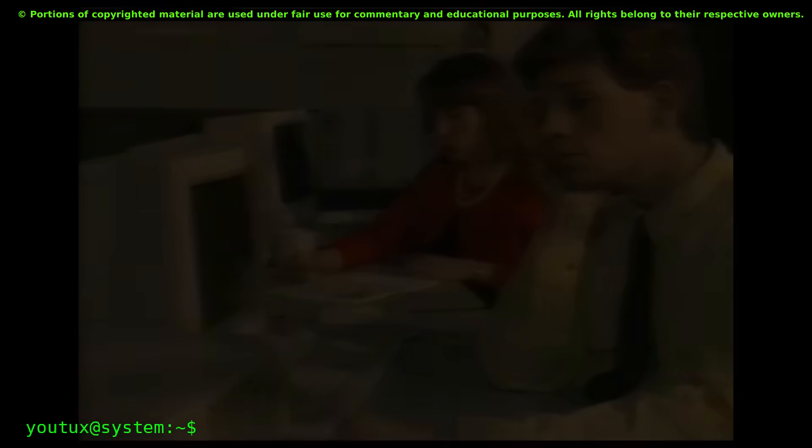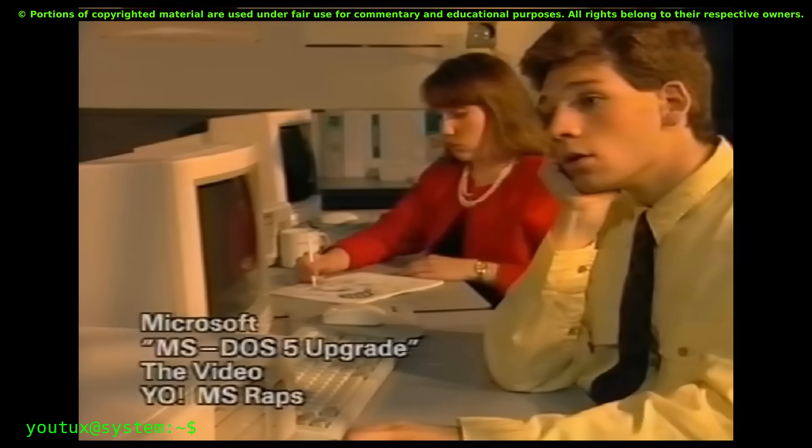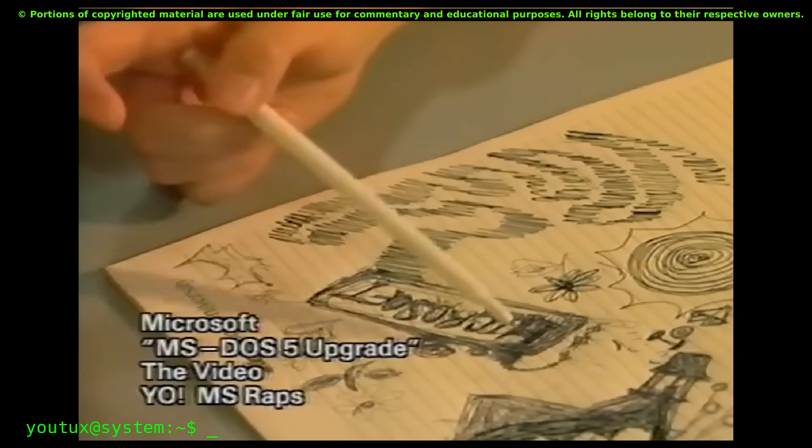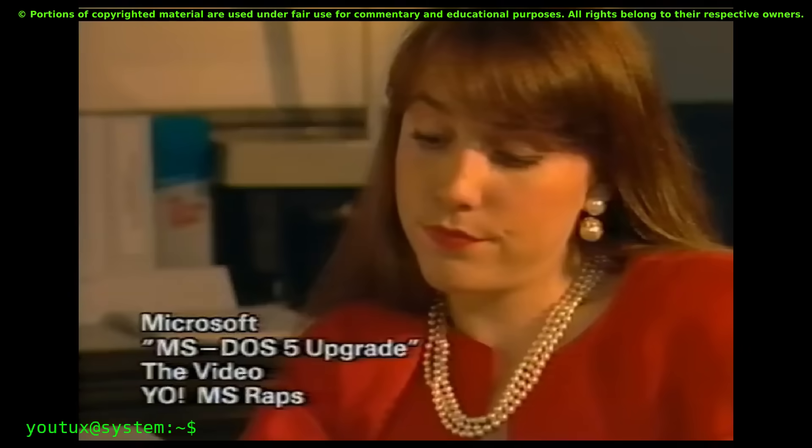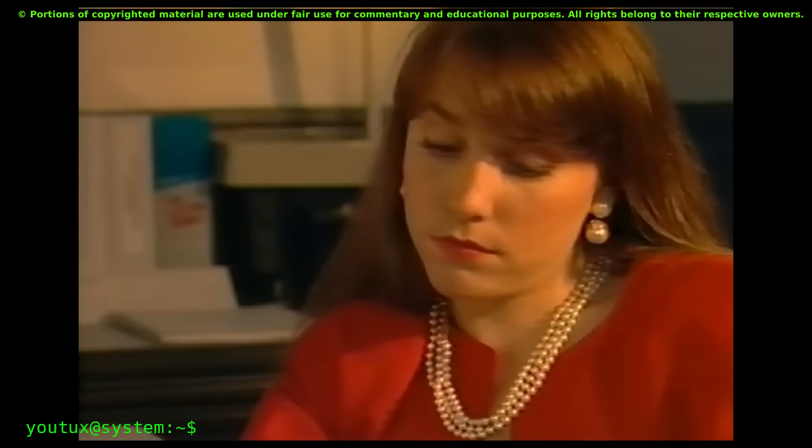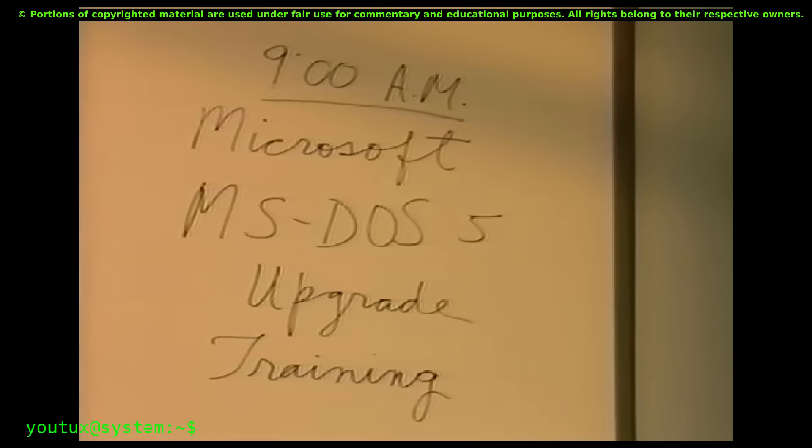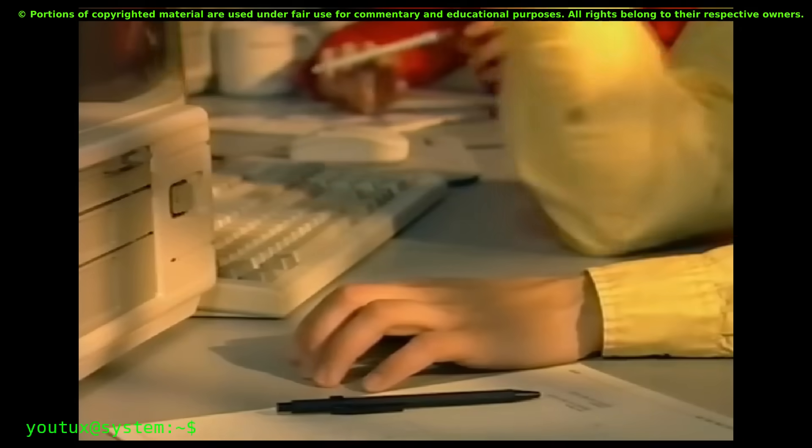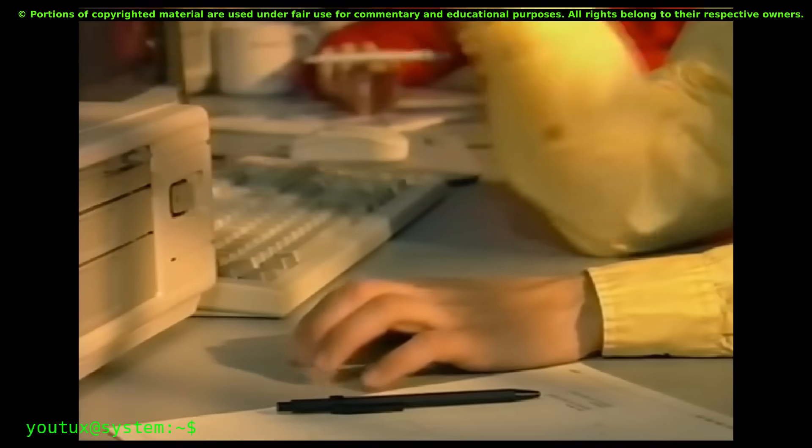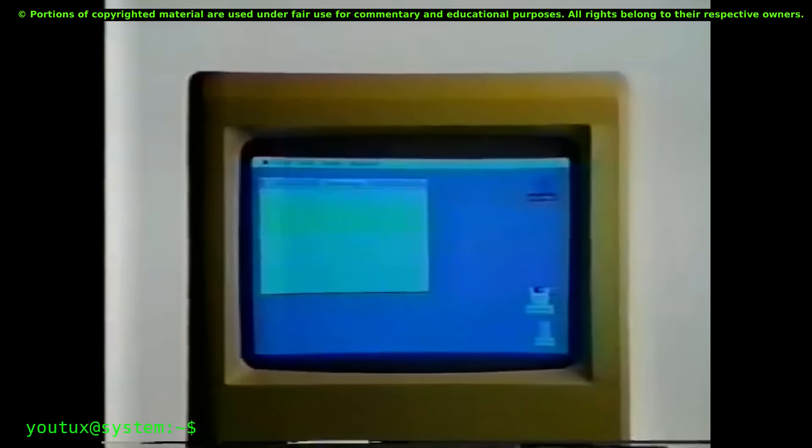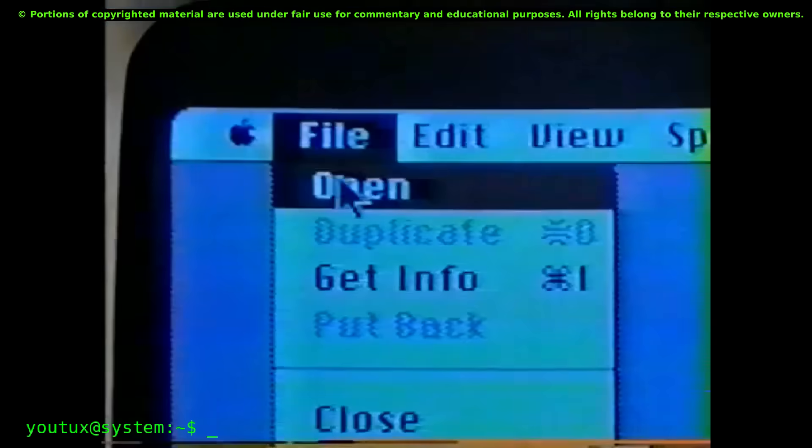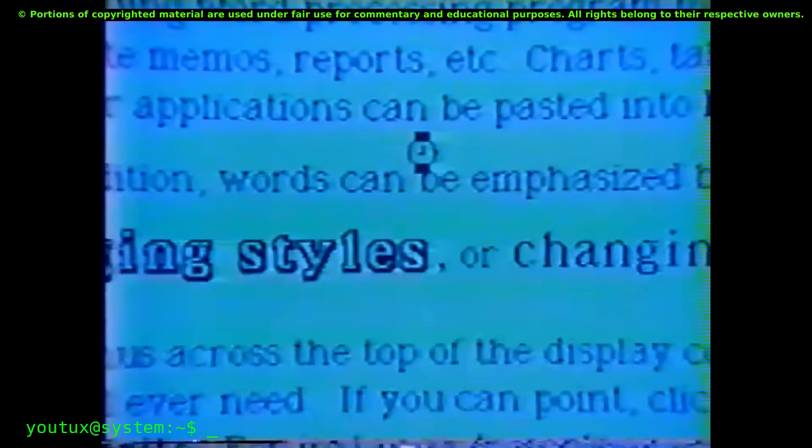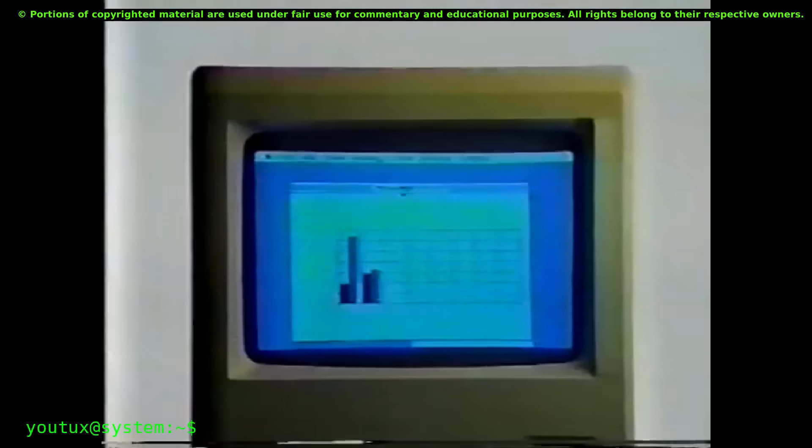Then something fundamental happens. Apple and Microsoft enter the consumer game. And here they make a choice that isn't technical. It's narrative. They decide that the computer must be a virtual desk. Windows become sheets of paper that you can overlap, move, pile up. The mouse becomes central. And tiling? Tiling is seen as too rigid, too professional, not sexy enough for marketing. You can't sell a Macintosh by showing windows that fit together geometrically. You have to sell freedom, creativity, controlled chaos.